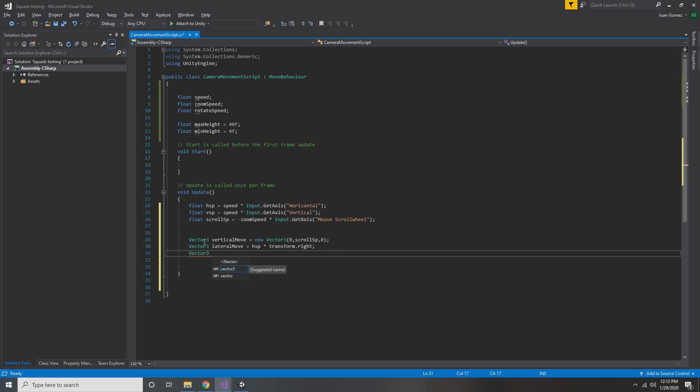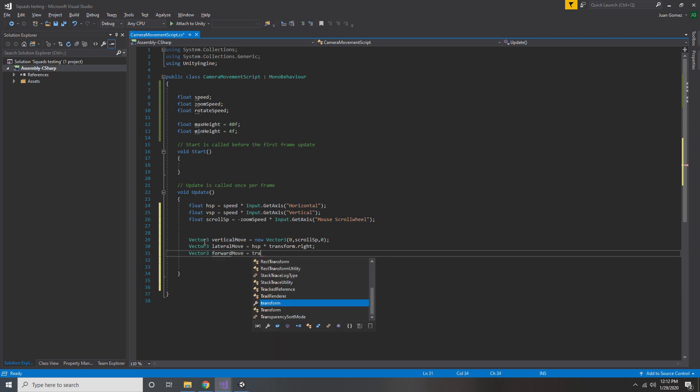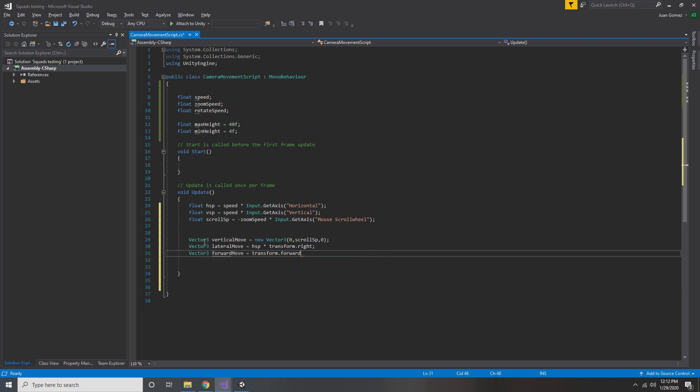Finally, our last Vector3 is going to be called forward move. Because our camera is angled down, if we just use the regular transform.forward, it's going to push us into the ground whenever we try to move forward. So we have to do something called vector projection.